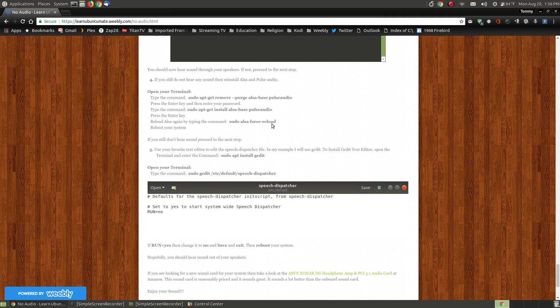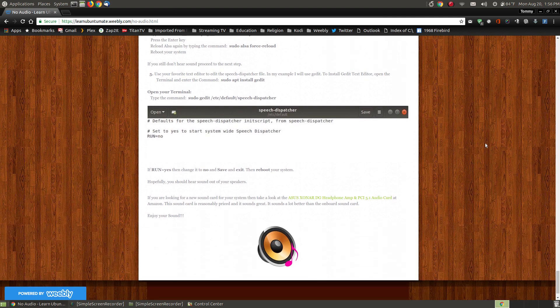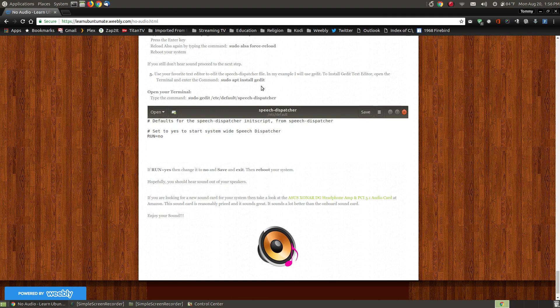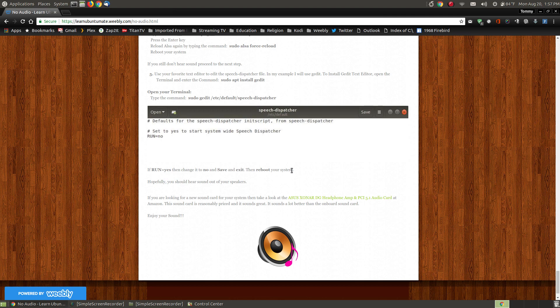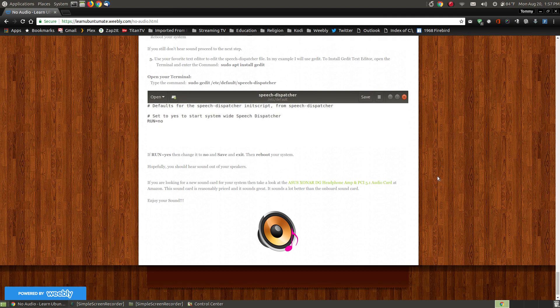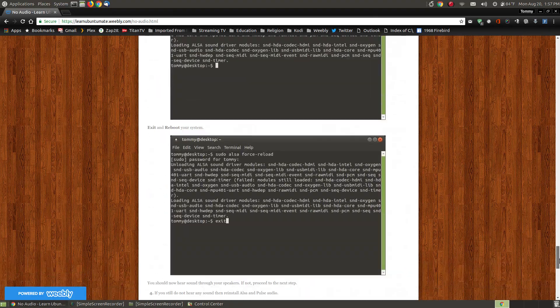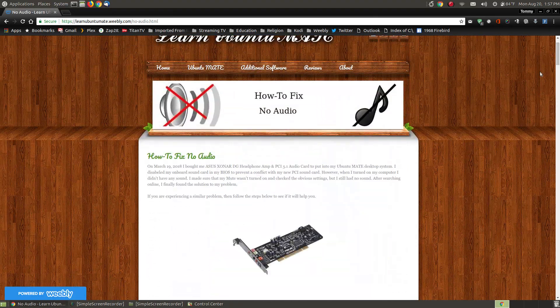And that should fix your problem. The last solution that I have, if it doesn't fix it, is to edit a file that's located in your /etc/default/speech-dispatcher. If the last line in this particular file says yes, then change it from yes to no, then exit and save what you did, reboot your system, and hopefully you will have sound. Now this is what I did to fix my sound problem. Hopefully if you are experiencing problems with your sound, that this solution will work for you.